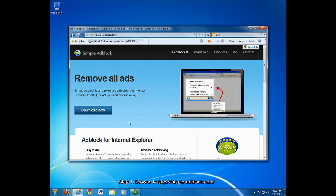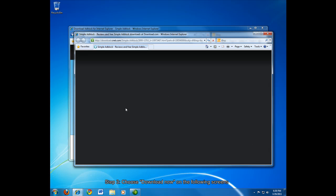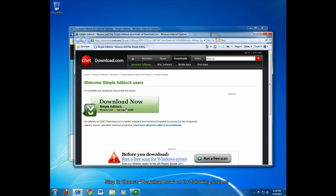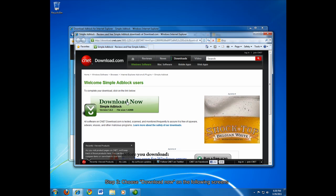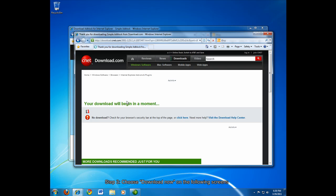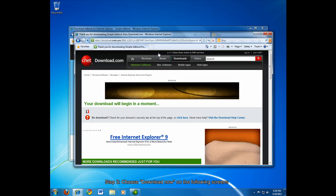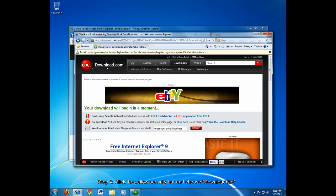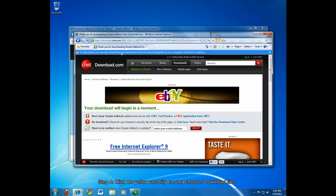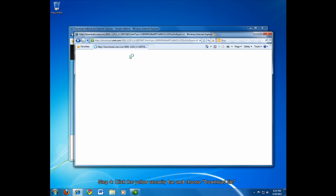Again, it's simpleadblock.com. And you choose the download now button. And you have to click download now on several different screens before you finally get the download. I think this is the final one here. And then Internet Explorer will prompt you with a security warning by default. And you'll have to click this yellow bar that appears and choose download file.